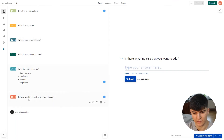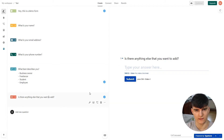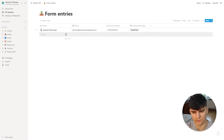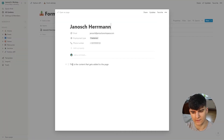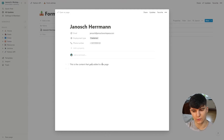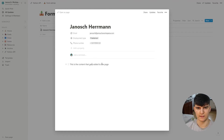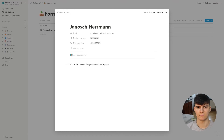You might be wondering where the last field went — the 'is there anything else you want to add' field. This is just a text field and it will directly go into the page content of the database item. This is only possible using the Zapier integration at this point in time. So in this video, we'll look at both the native Typeform integration and also how you can do the integration with Zapier as the middleman, which gives you a bit more possibilities right now.